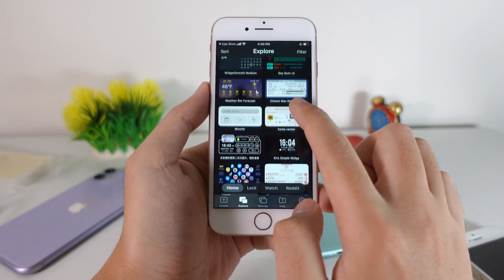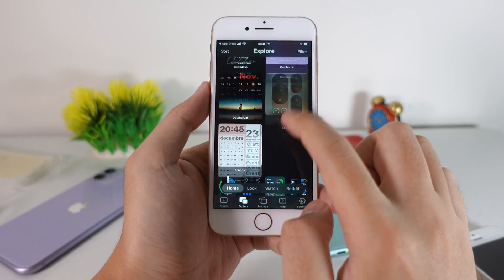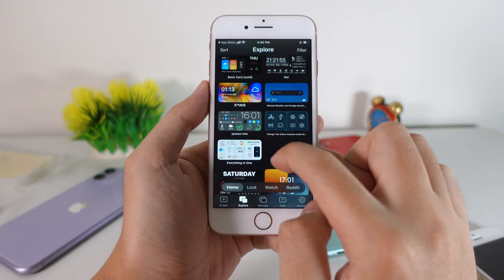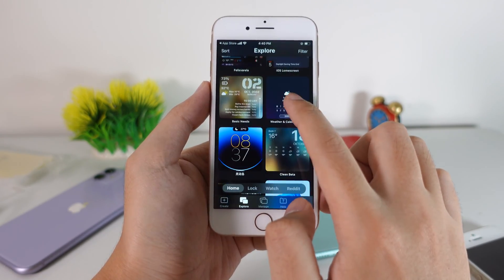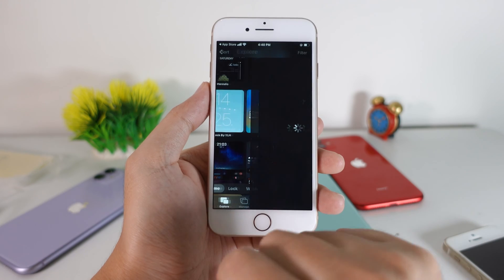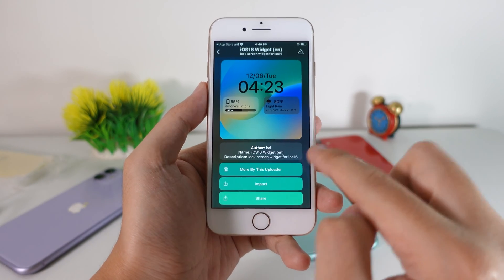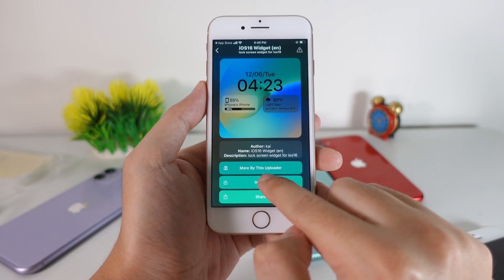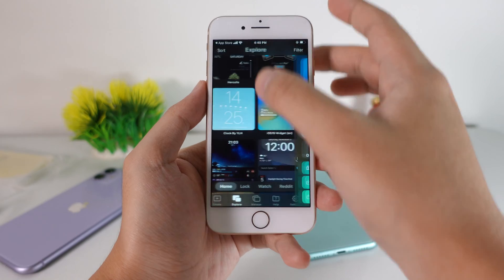For the iOS 16 lock screen, it is down here. So you need to scroll down and then you're gonna find this one. Make sure you select on it and then you're gonna click on Import.